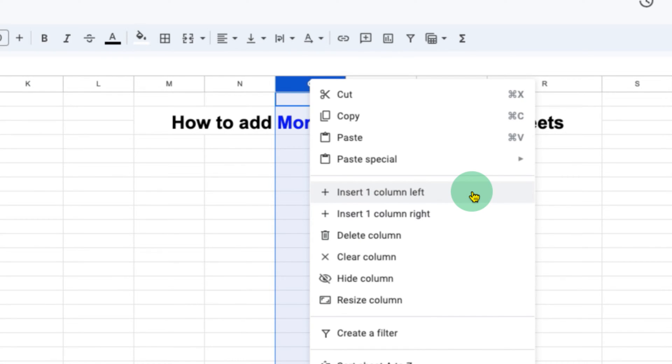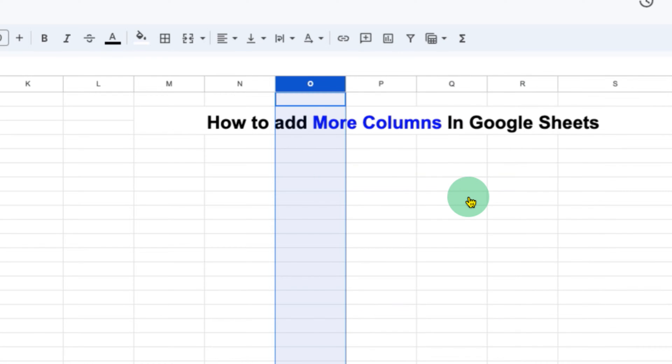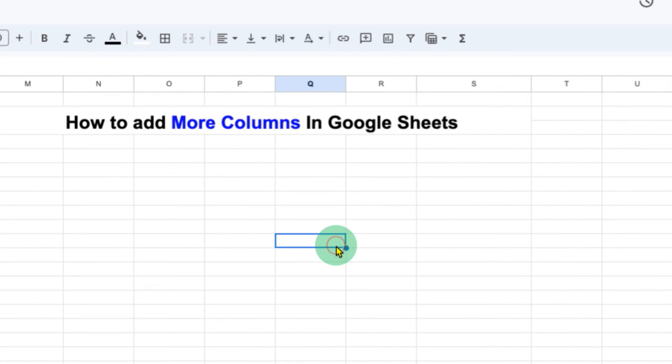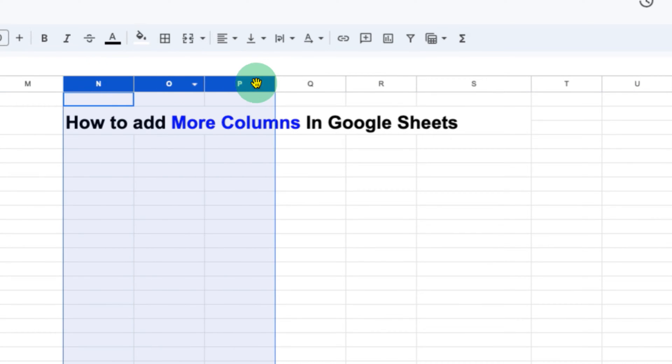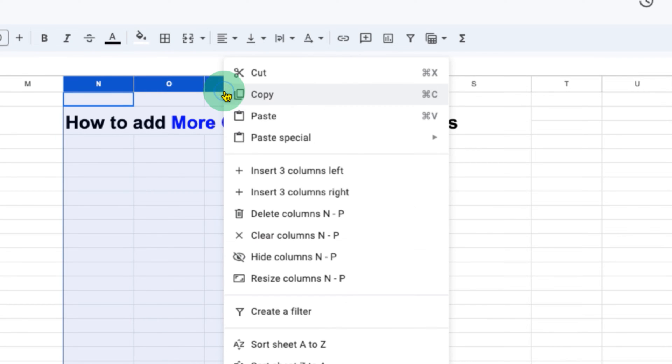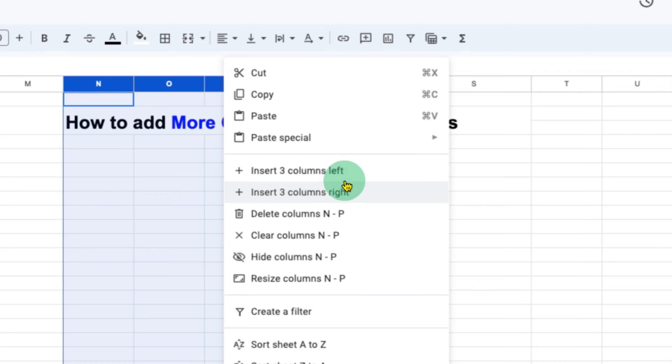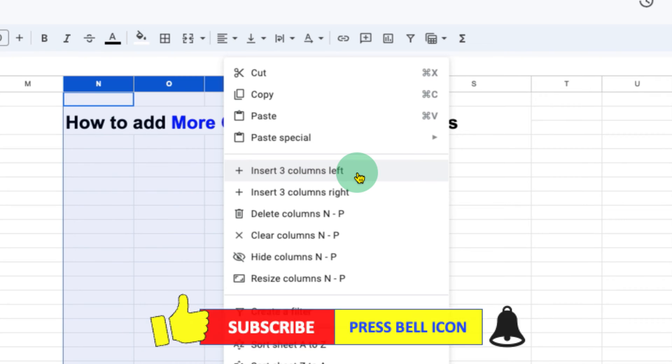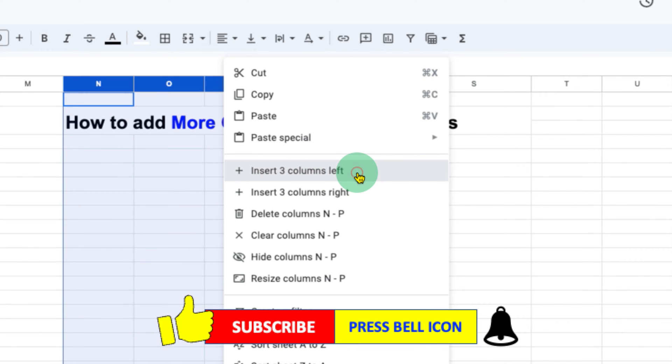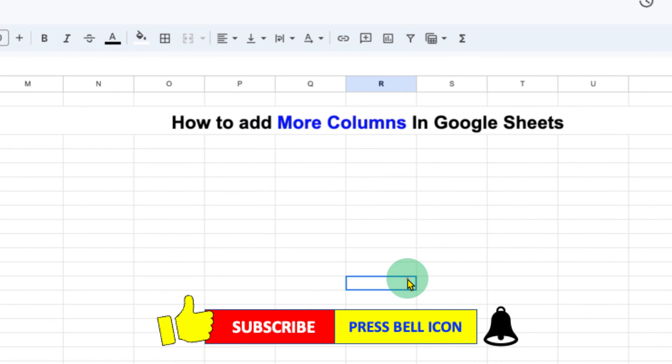So just select any one of the desired options to insert the column. If you want to add multiple columns, then select the number of columns you wish to insert. For example, three columns. And when you right-click, you will see now the option Insert three columns to left and Insert three columns to right. So in this way, you can add multiple extra columns easily into your Google Sheets.